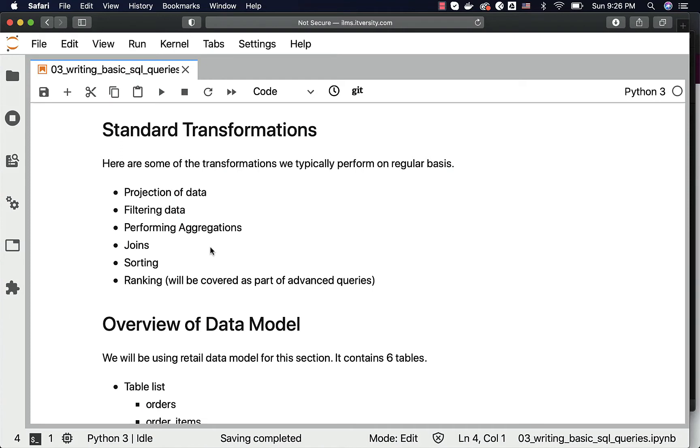Then we typically join the datasets from multiple tables. Quite often when we interact with databases, the data will be distributed among multiple tables with common keys. And to get the data as per our requirements from multiple tables, we perform joins. As part of the joins, we have inner join, outer join, etc.